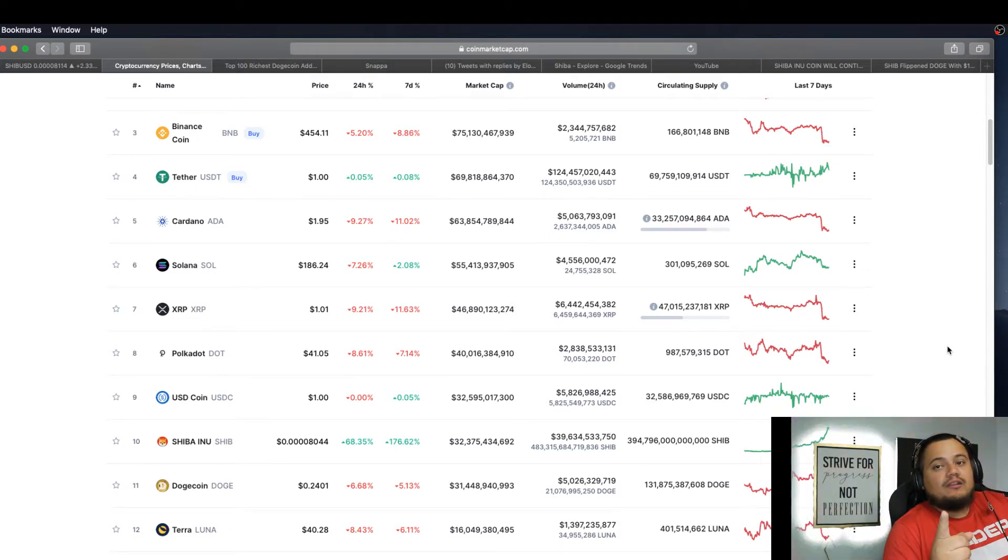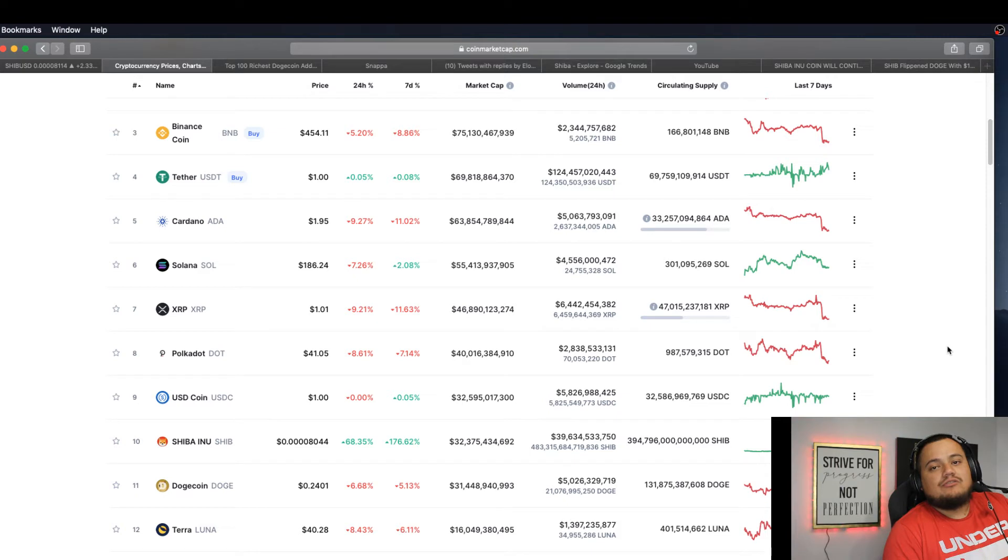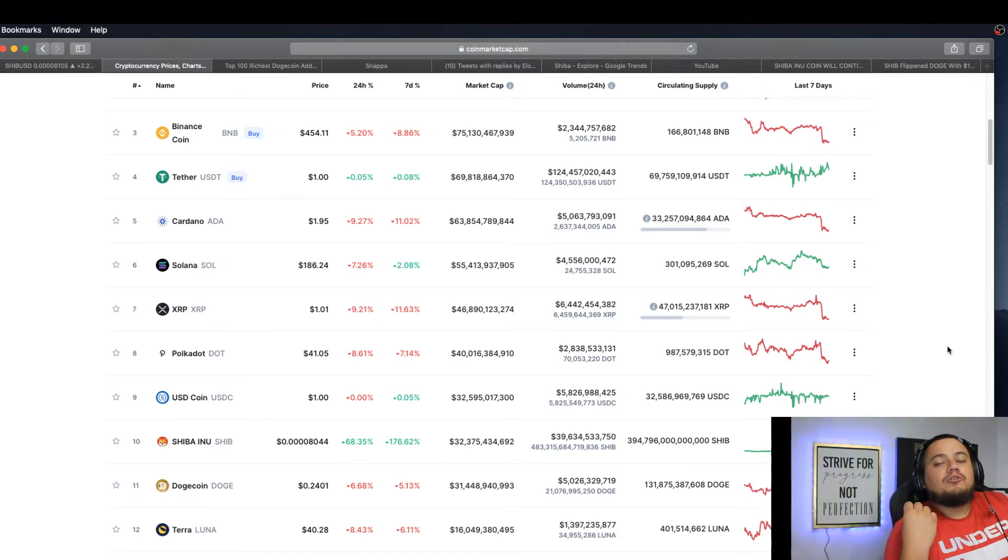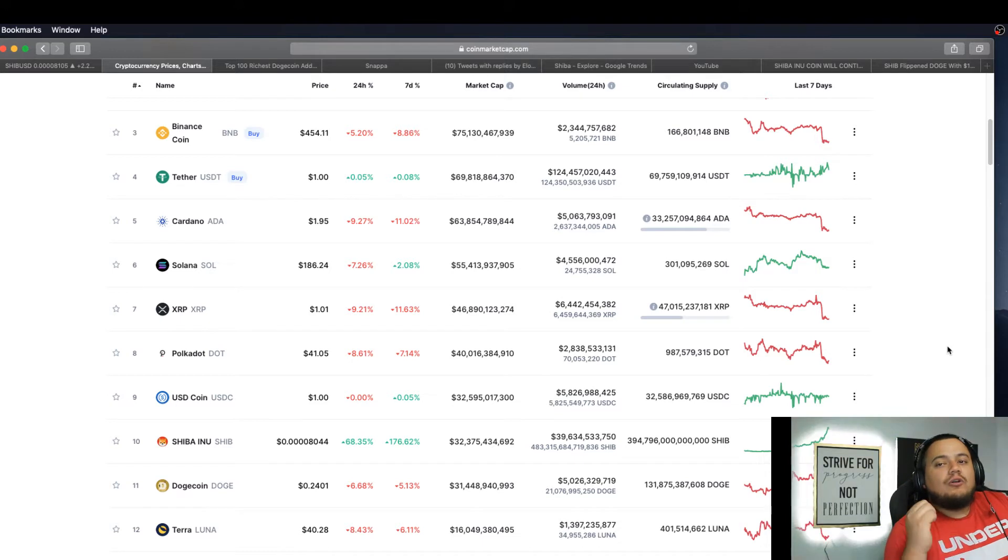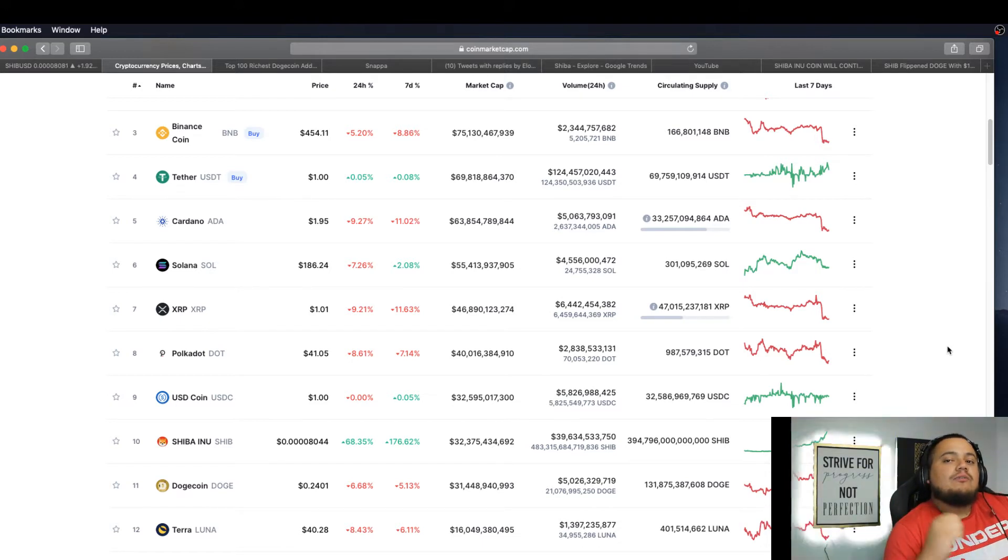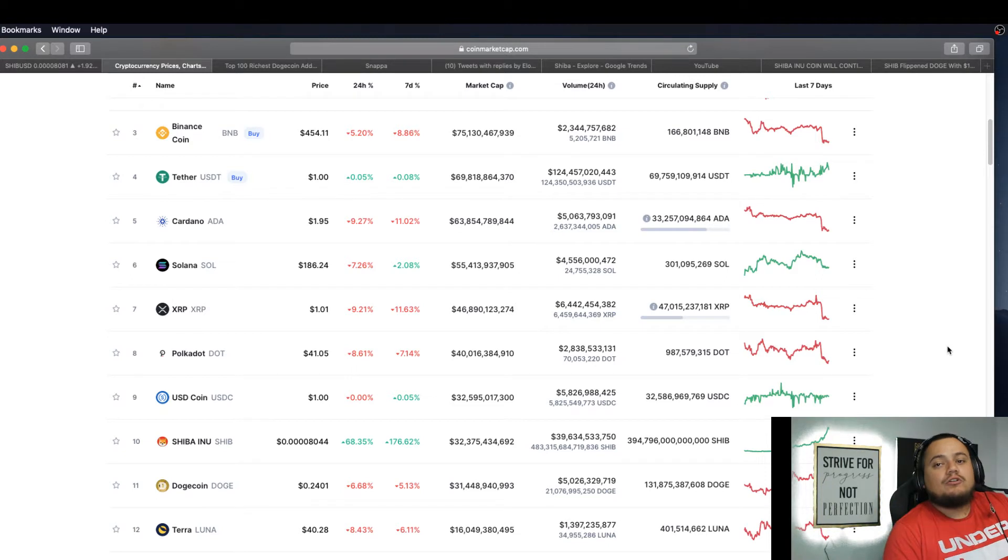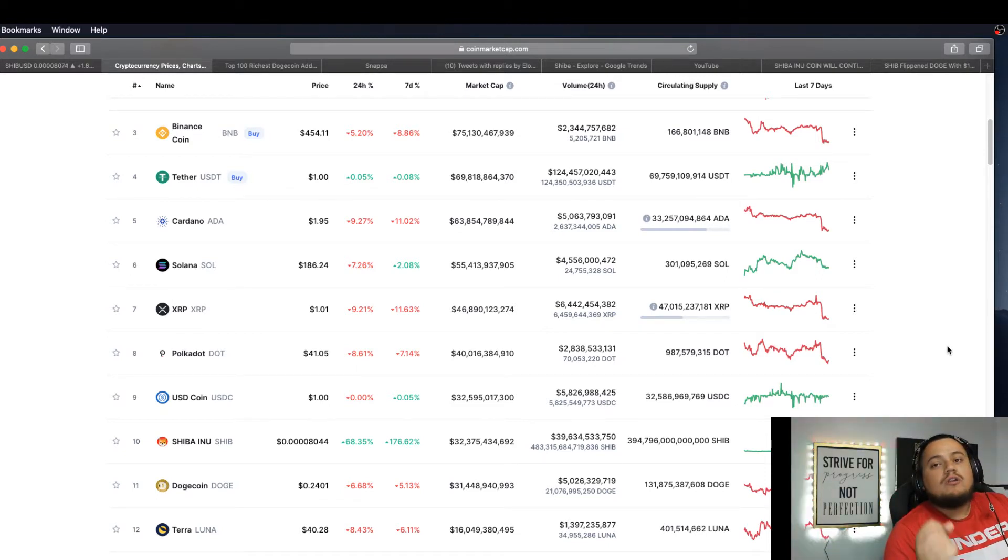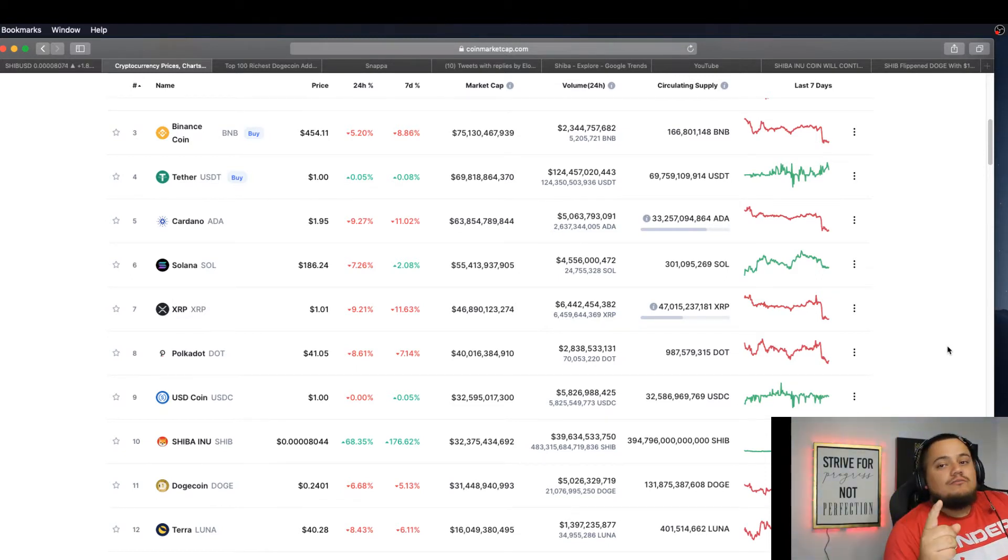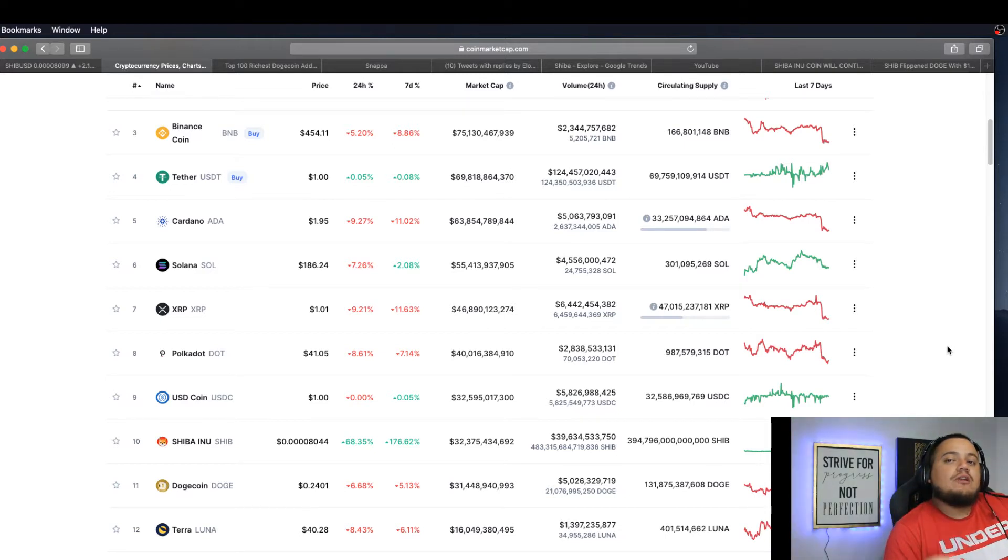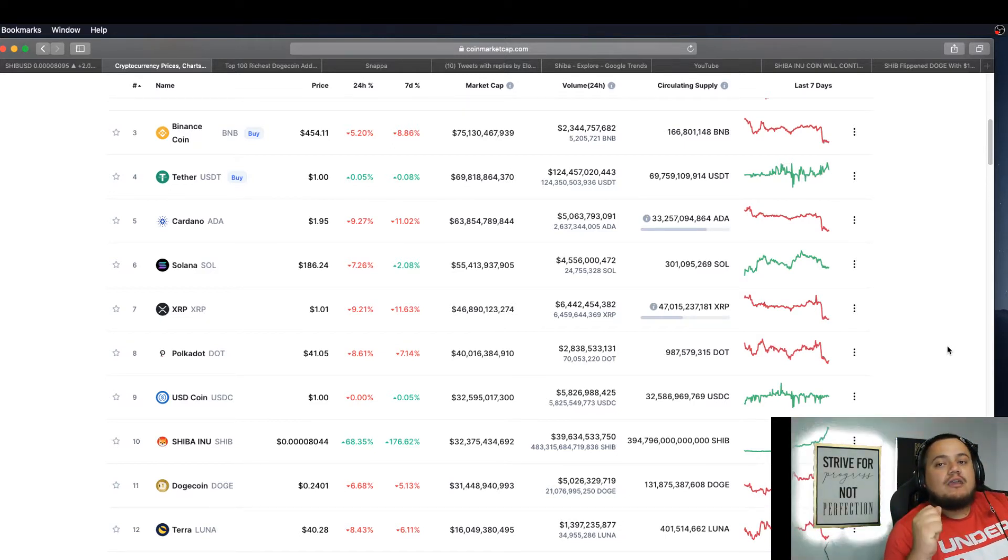But before we get this video started, please consider hitting the subscribe button and the like button. I upload every single day, sometimes twice or three times a day. You don't want to miss videos like this with the most up-to-date information on all your cryptocurrencies like Shiba Inu, Dogecoin, plus many more. Anything that will make us financially free in the future, we discuss in this channel and we're all here to grow this community together.